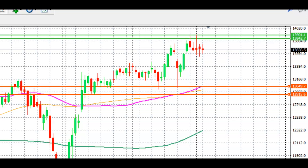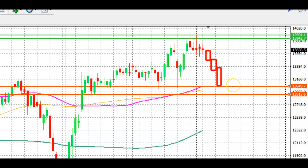In terms of support and resistance, the level that really stands out on this chart is where the price has tested these levels multiple times, and more importantly, this is also where the 50 and 100-day simple moving averages are trading. So if the price continues to move lower and retraces down into this particular zone, prices are then likely to move back to the upside from that area.